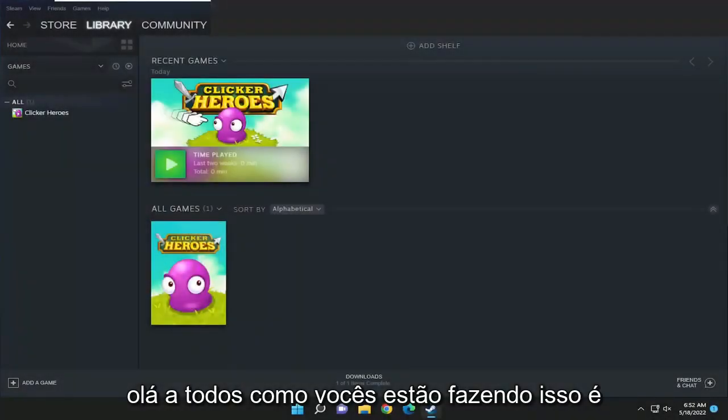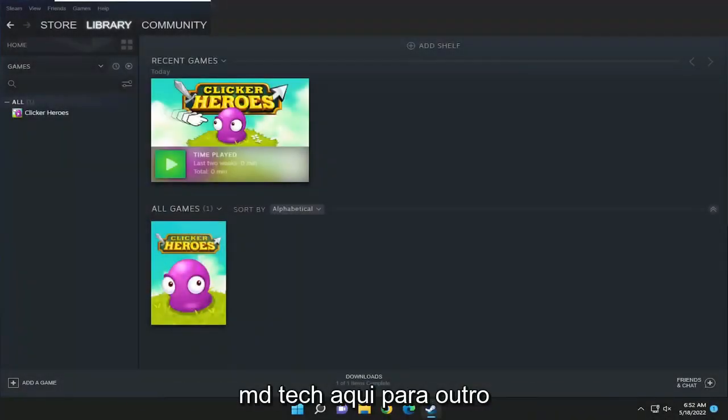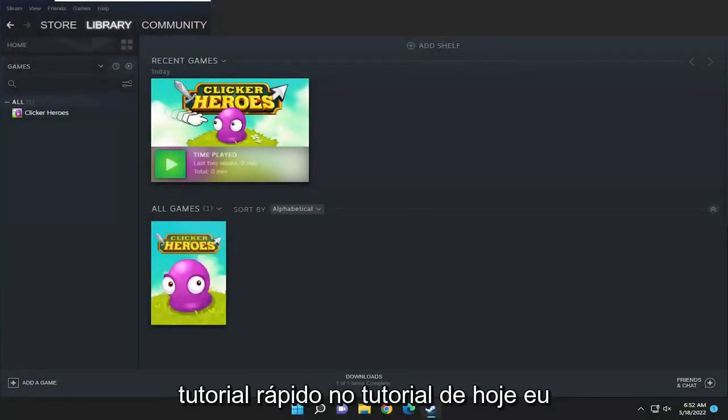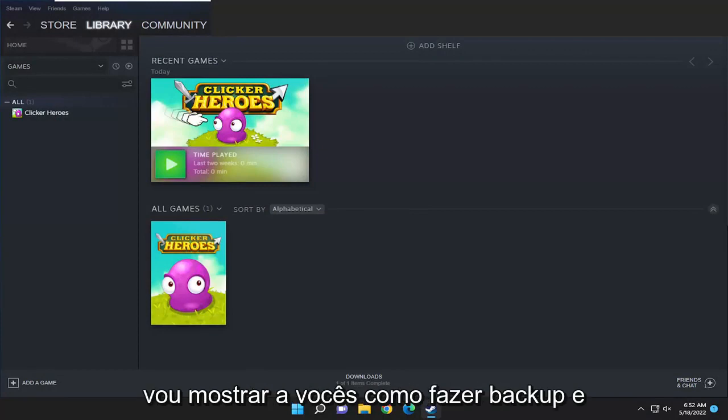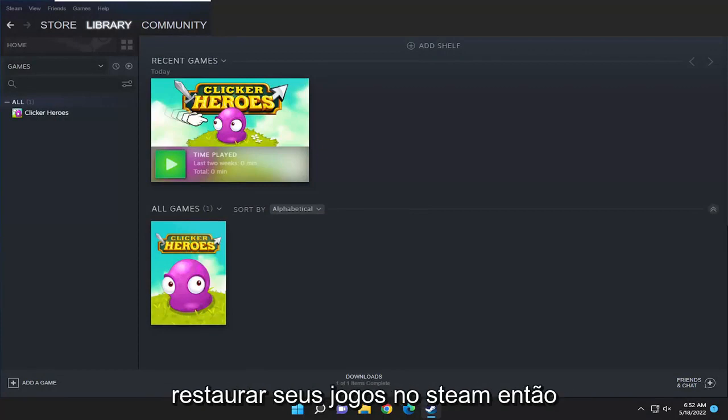Hello everyone, how are you doing? This is MD Tech here for another quick tutorial. In today's tutorial I'm going to show you guys how to backup and restore your games on Steam.